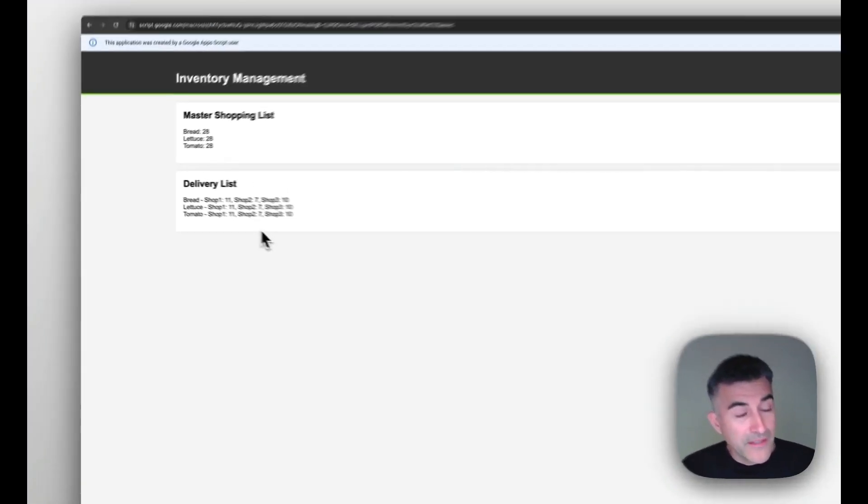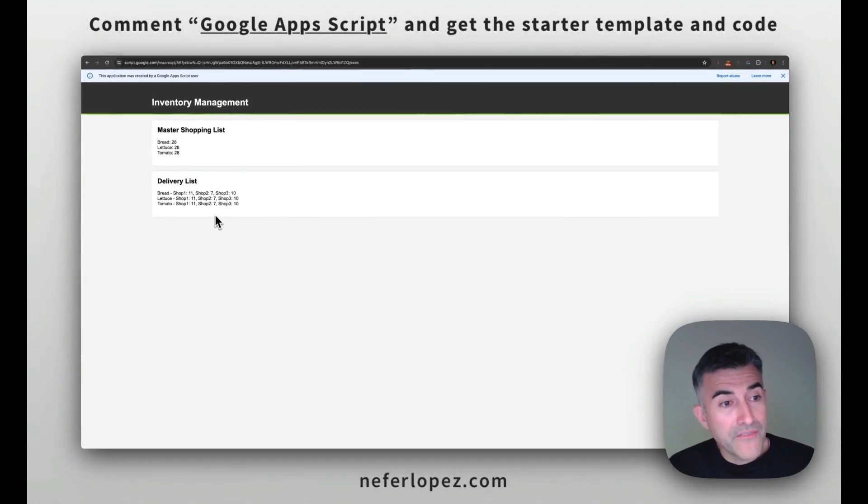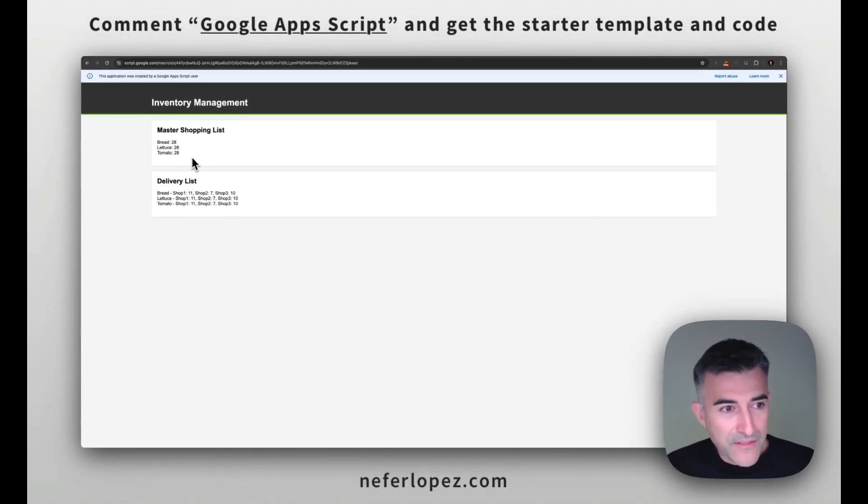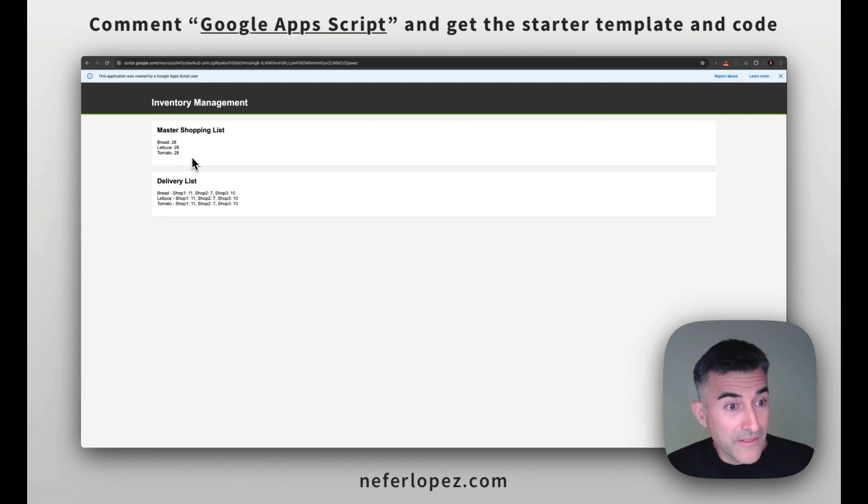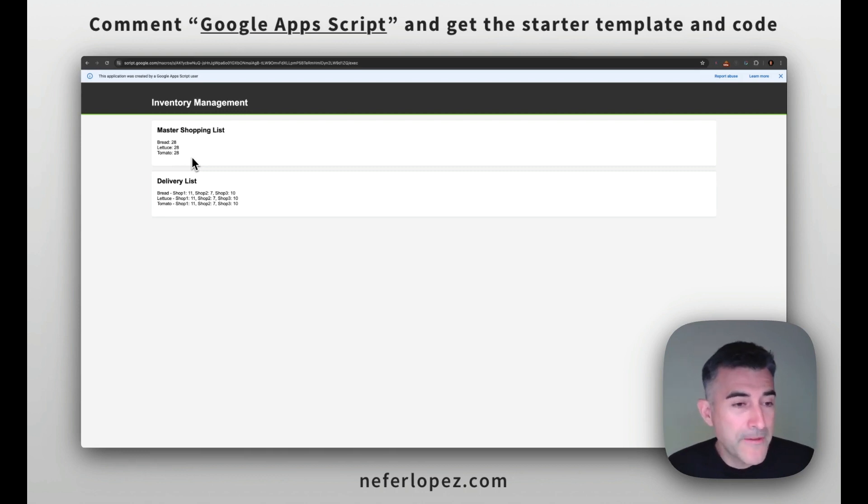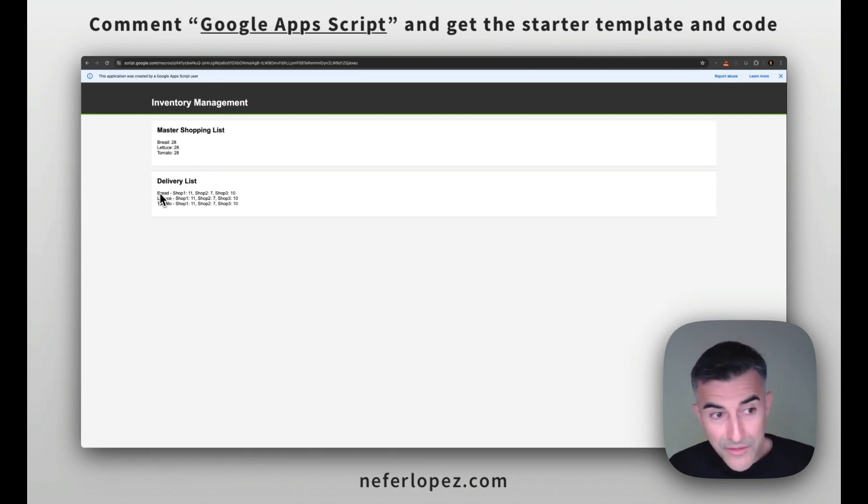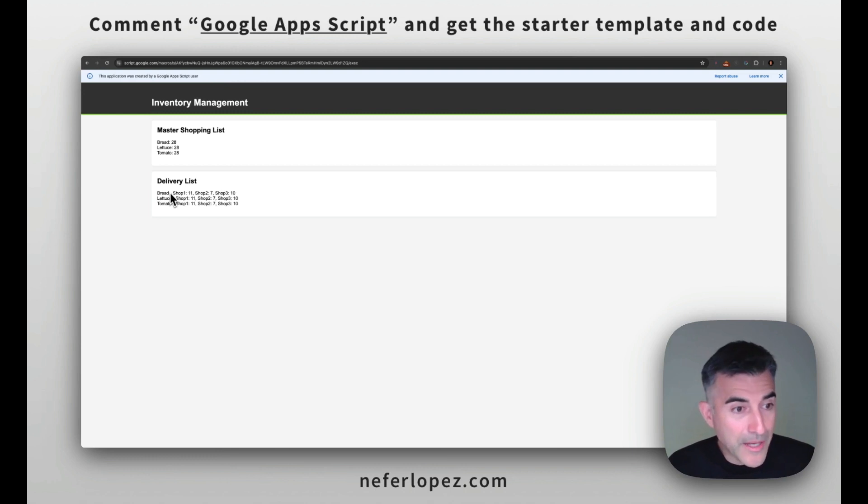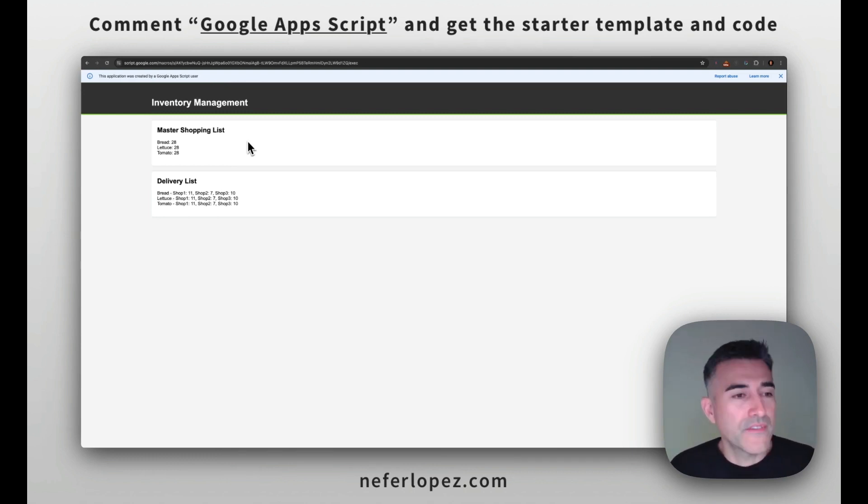So here we have the master shopping list. So this is intended for the person that's doing the shopping, that's going to be ordering the different ingredients. And then the delivery list is for the person that's going to be delivering the ingredients to each shop to know how much of what needs to be delivered to which store.